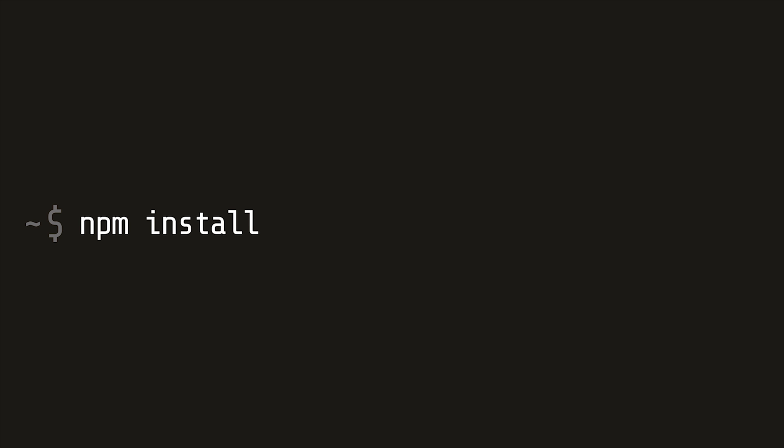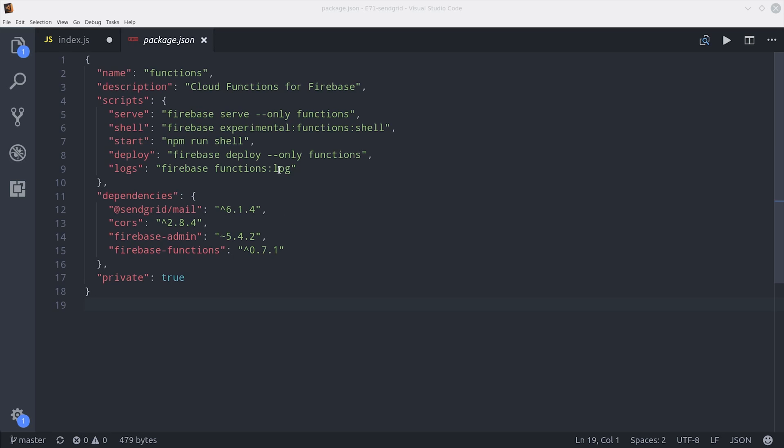From there you can cd into the functions directory, then we'll install SendGrid's Node.js library. SendGrid has several other packages for Node, but the mail package should handle 90% of your use cases.